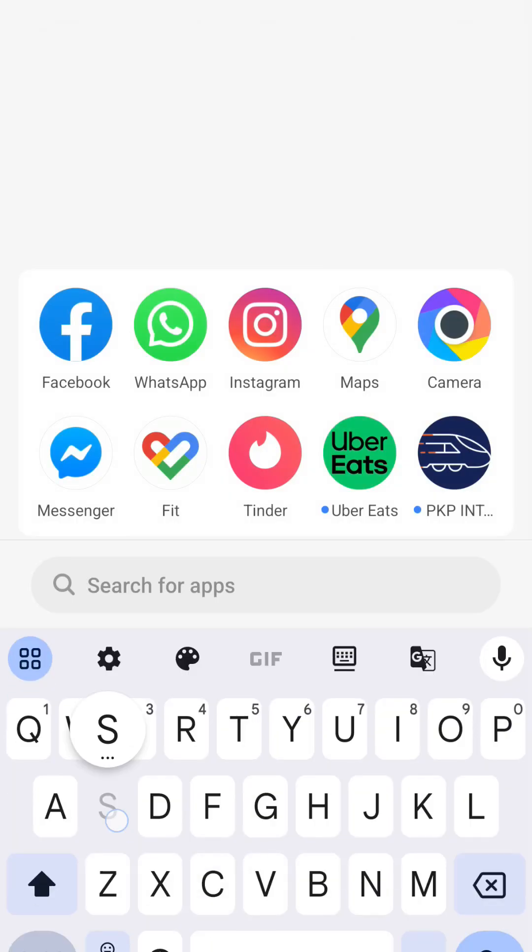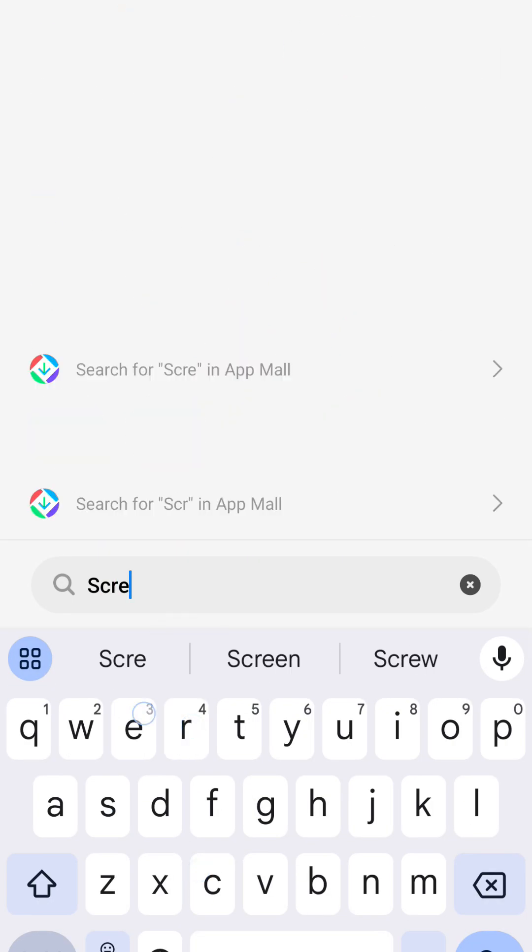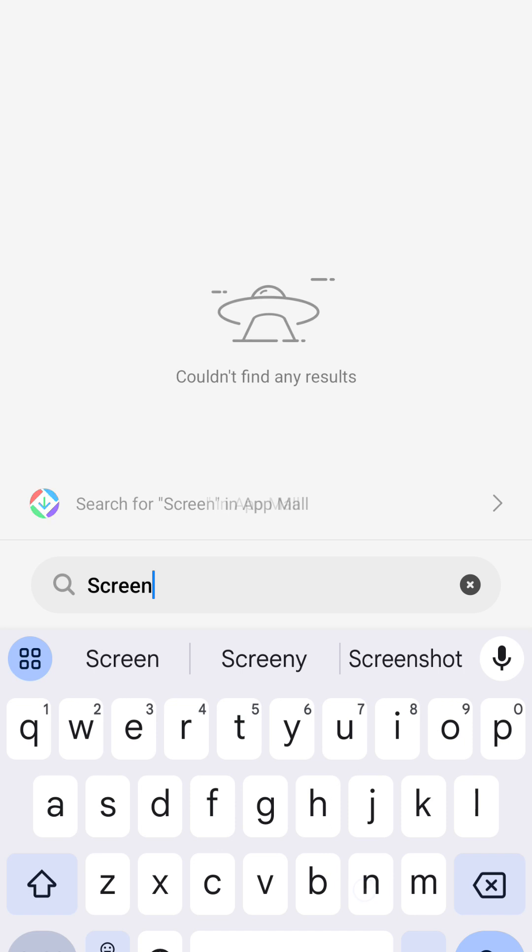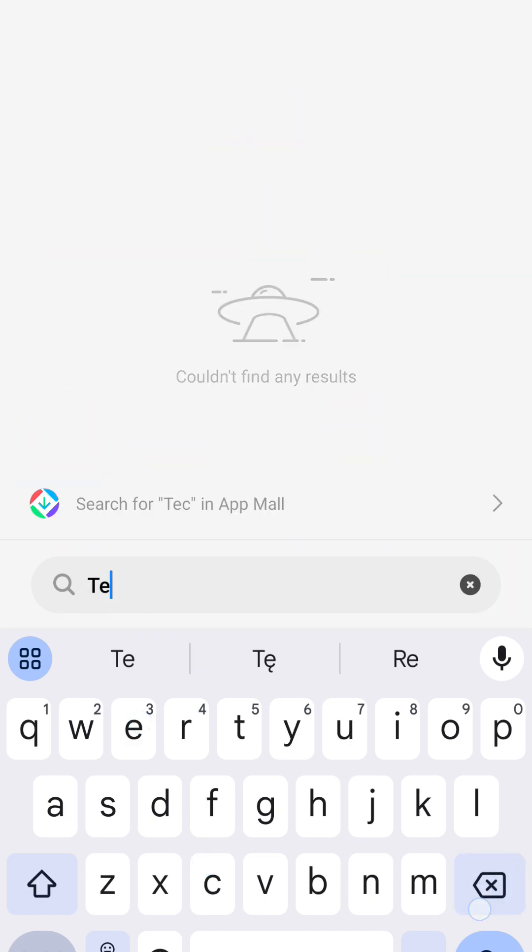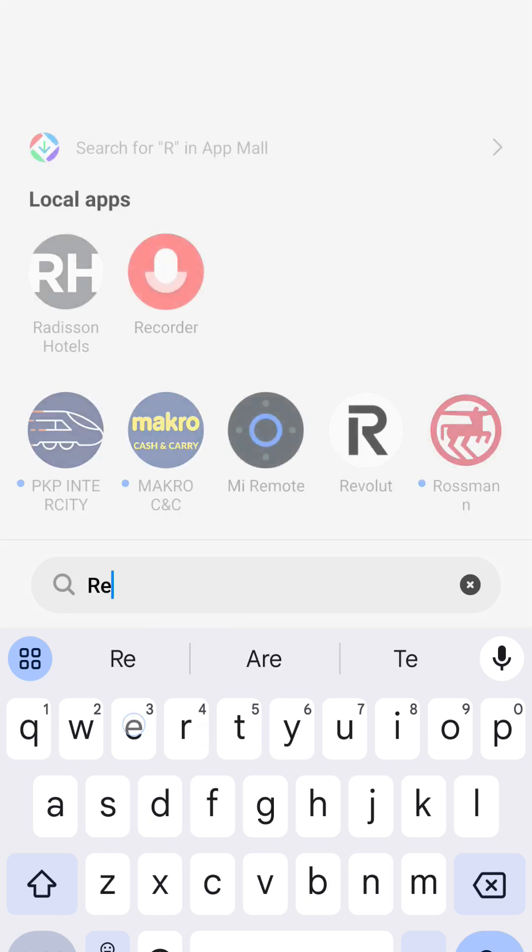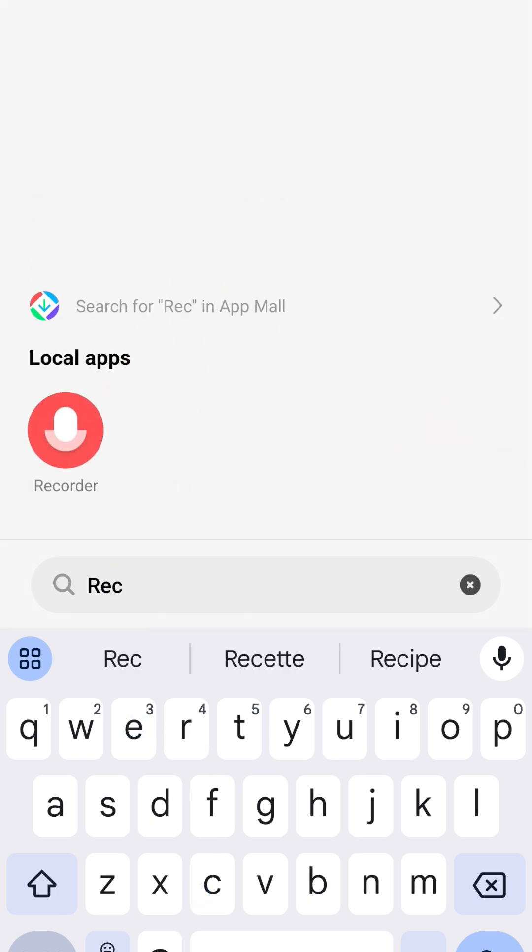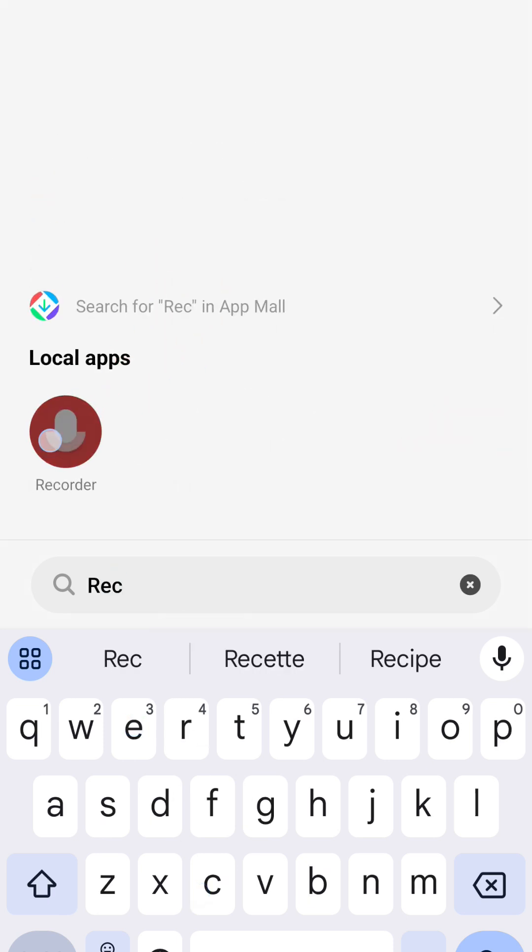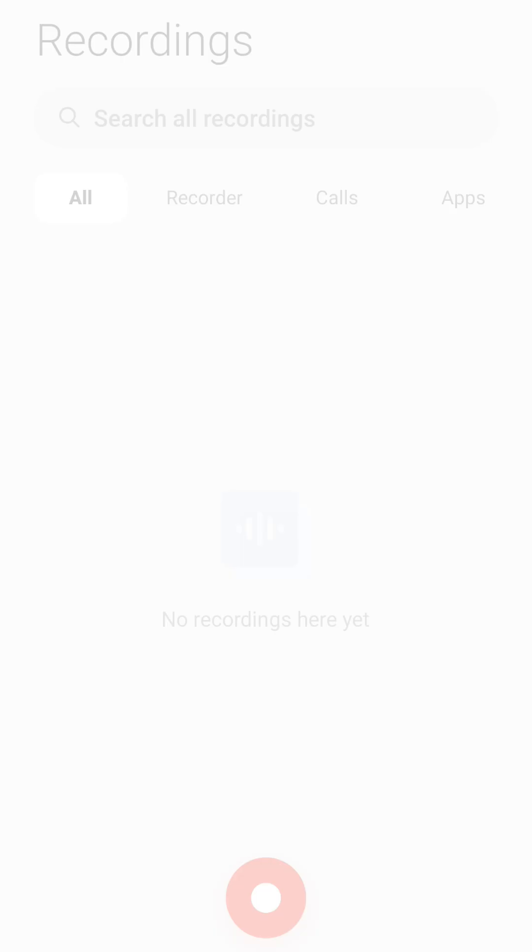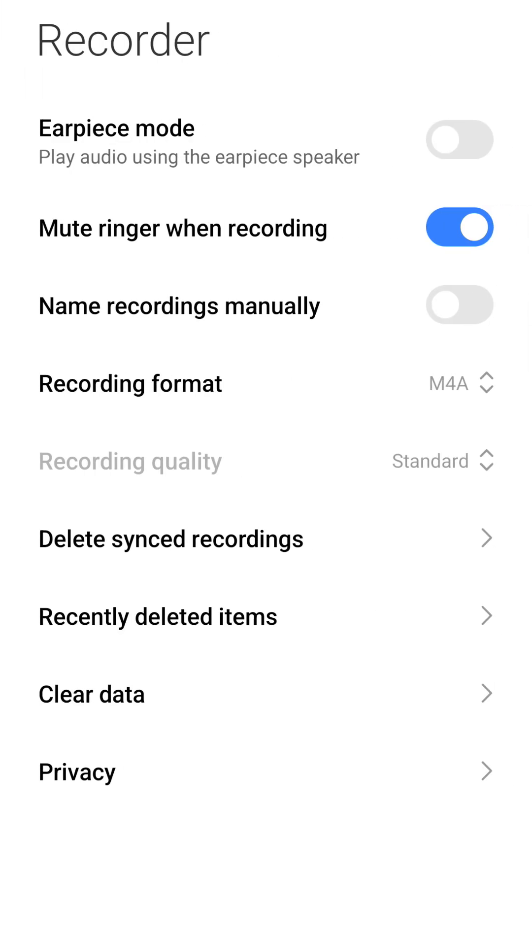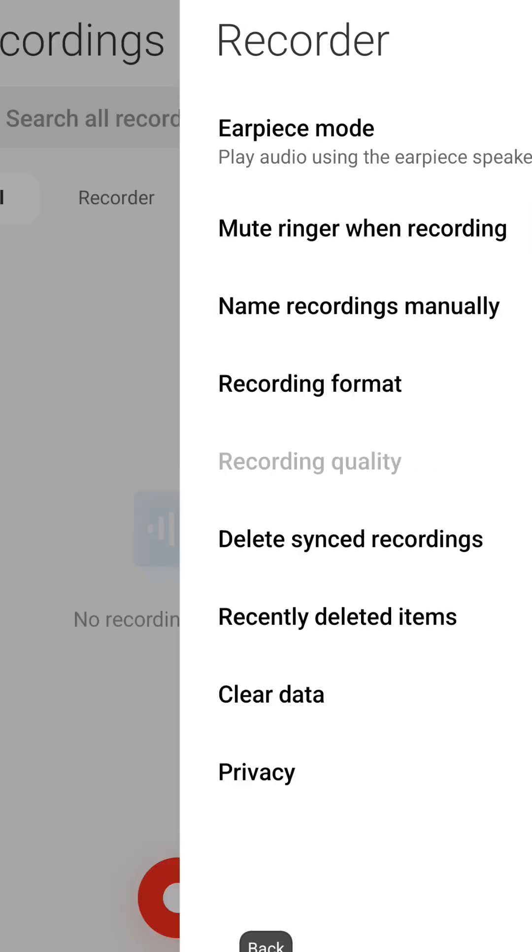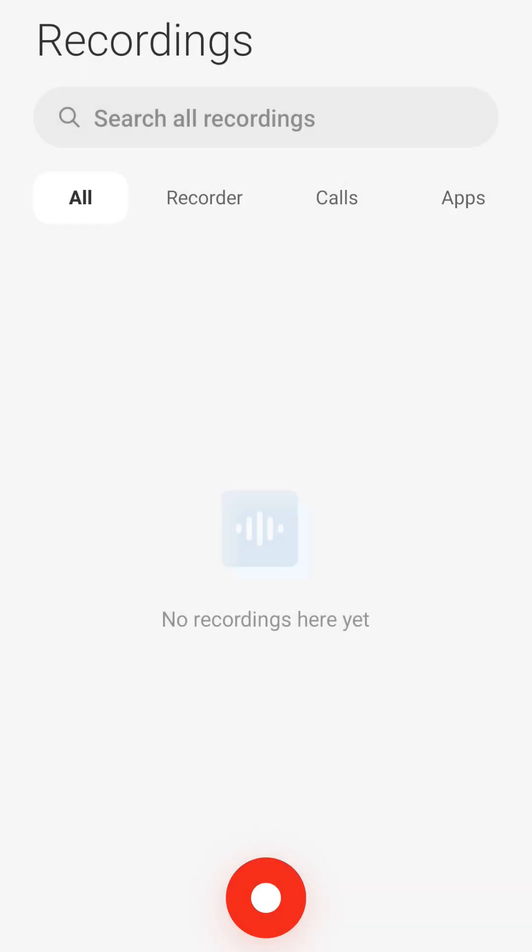If I go to apps and look for screen recorder, I don't have this functionality. If I look for recorder, I have a recorder but it's only an audio recorder. There is no option to record any video of the phone, and it is quite infuriating.